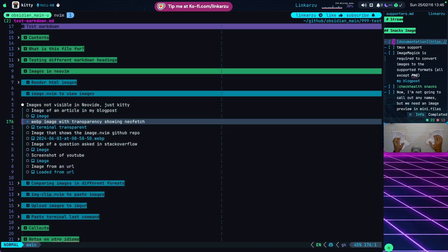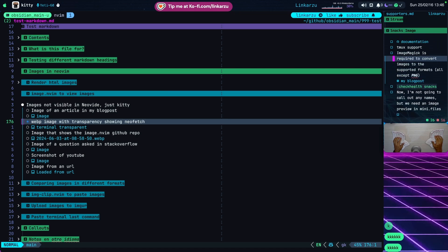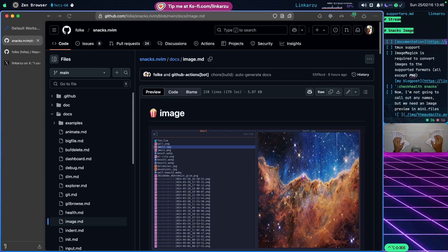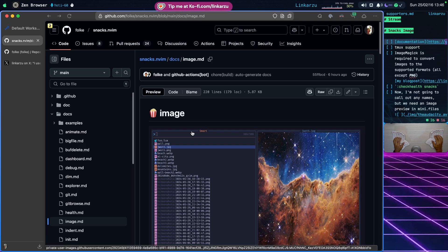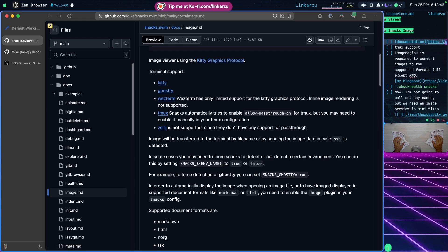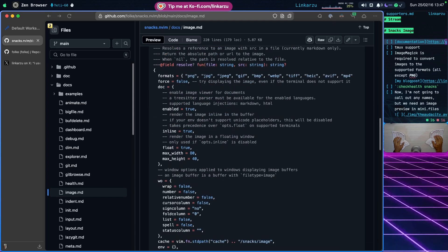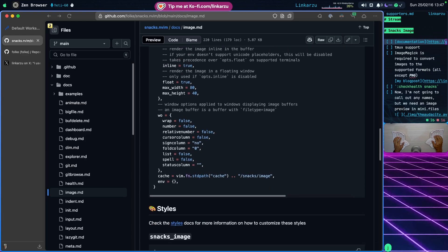Where can you find the documentation for all this? I left a link here and I'll leave it in the video description as well. If we go to this link and scroll down, you'll find the image.md file related to this specific Snack, where you can find all the different options, instructions, and things you need to modify. Scrolling further, you'll find the setup and config - here's where you modify options like width, height, and the floating window setting. You can also see the cache information.